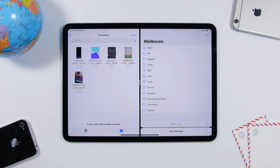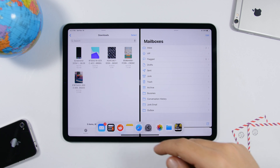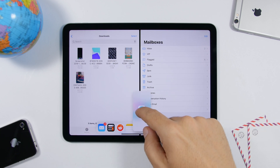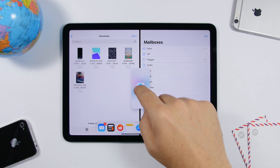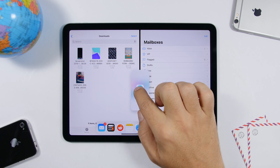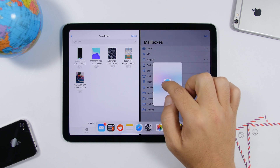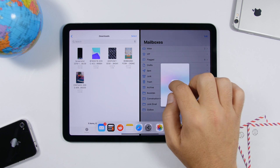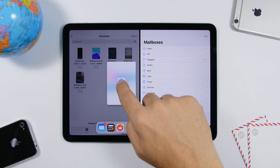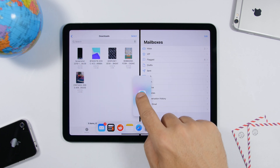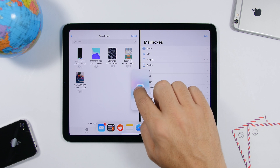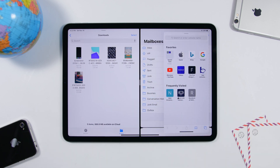If you have two apps open on split screen and you want to open a third one as an app card, drag that icon and place it right in the middle of the two apps, then release it and it will create an app card. If you place it to either side it will replace the existing app there instead.